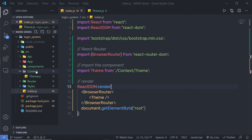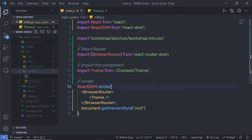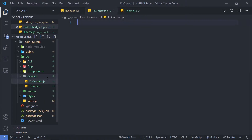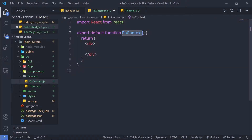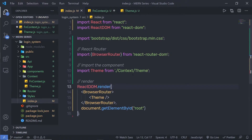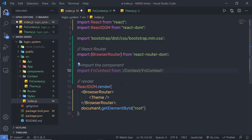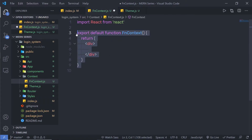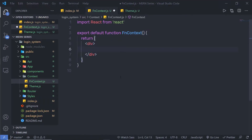I'm going to create a new file inside this context folder. I'm going to name it fncontext.js and create a simple functional component here. Then let me import it inside my index file.